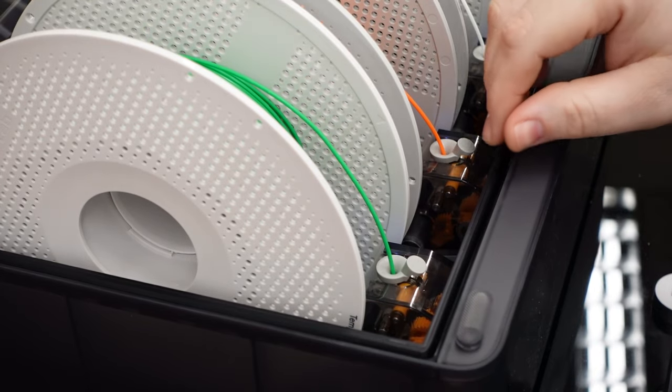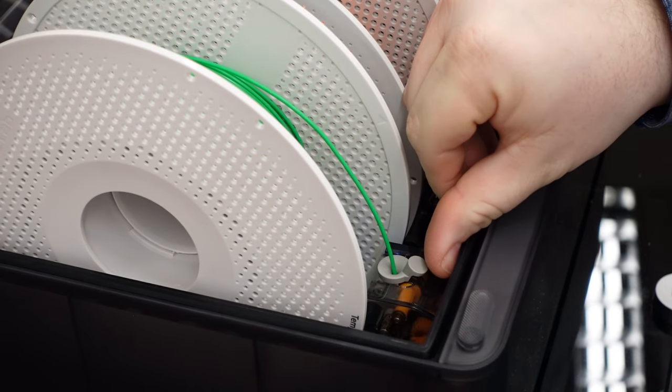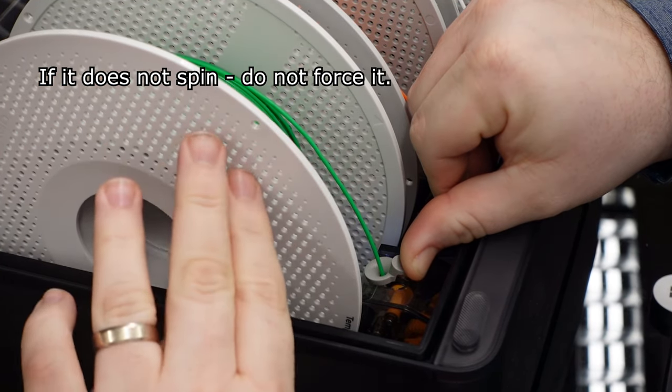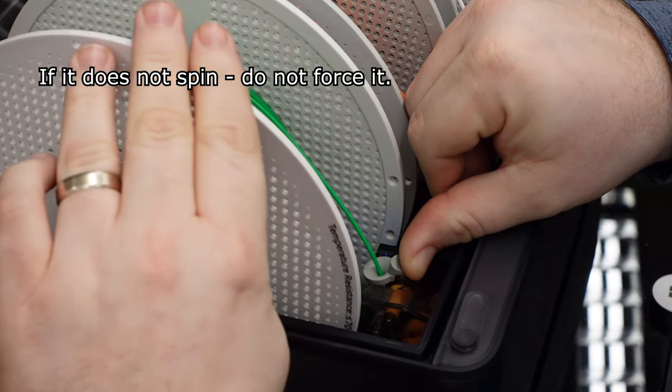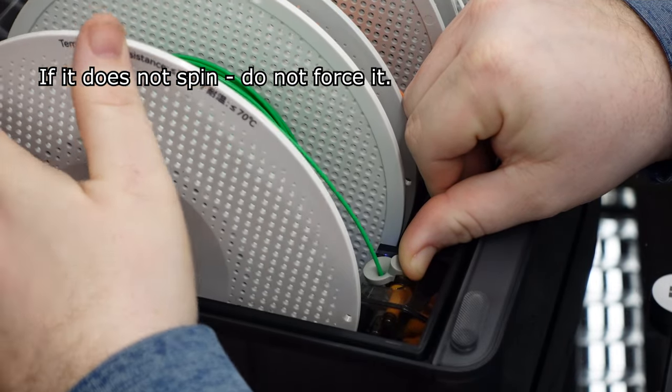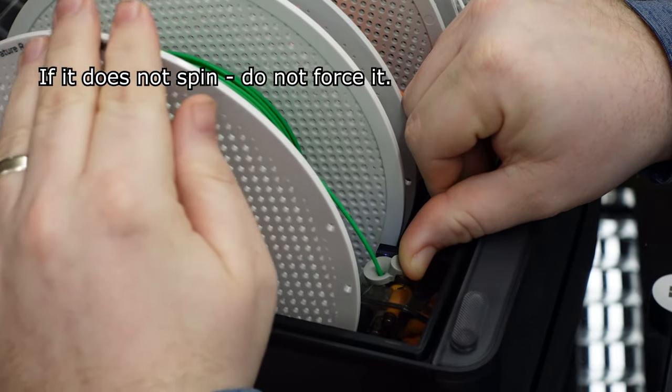Next, push firmly on the gray tab and spin the spool away from the tab to unseat the filament. It does not take any force to remove.